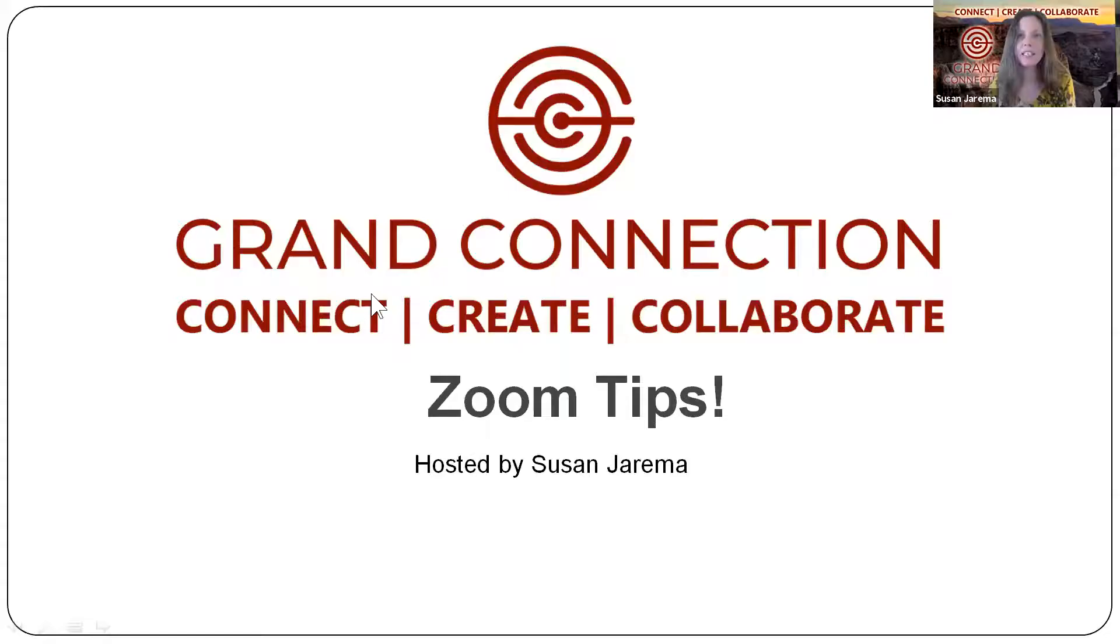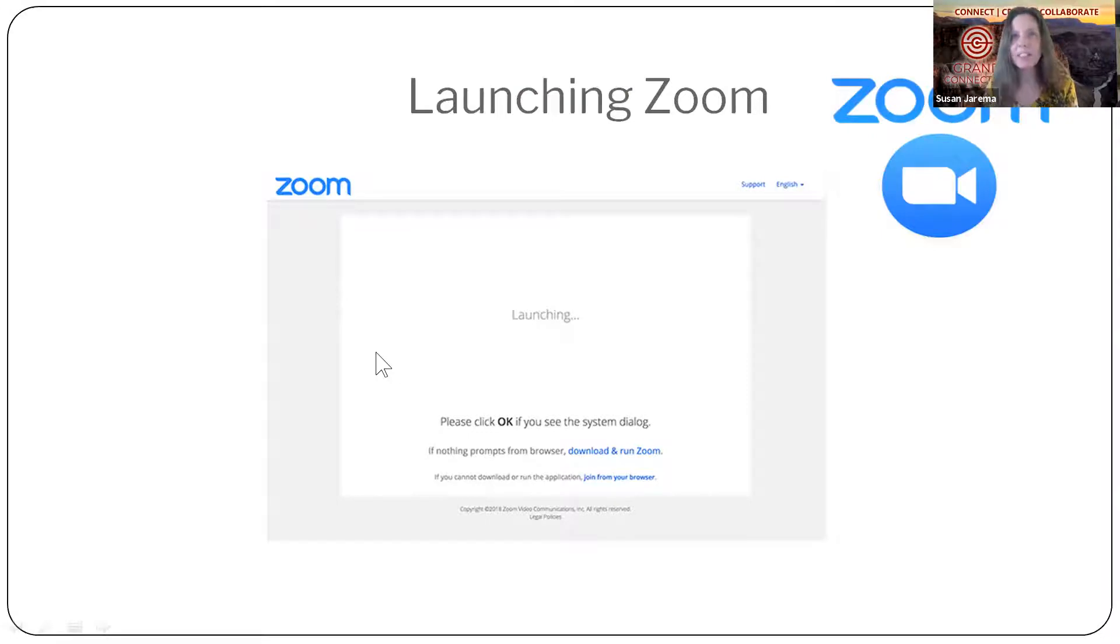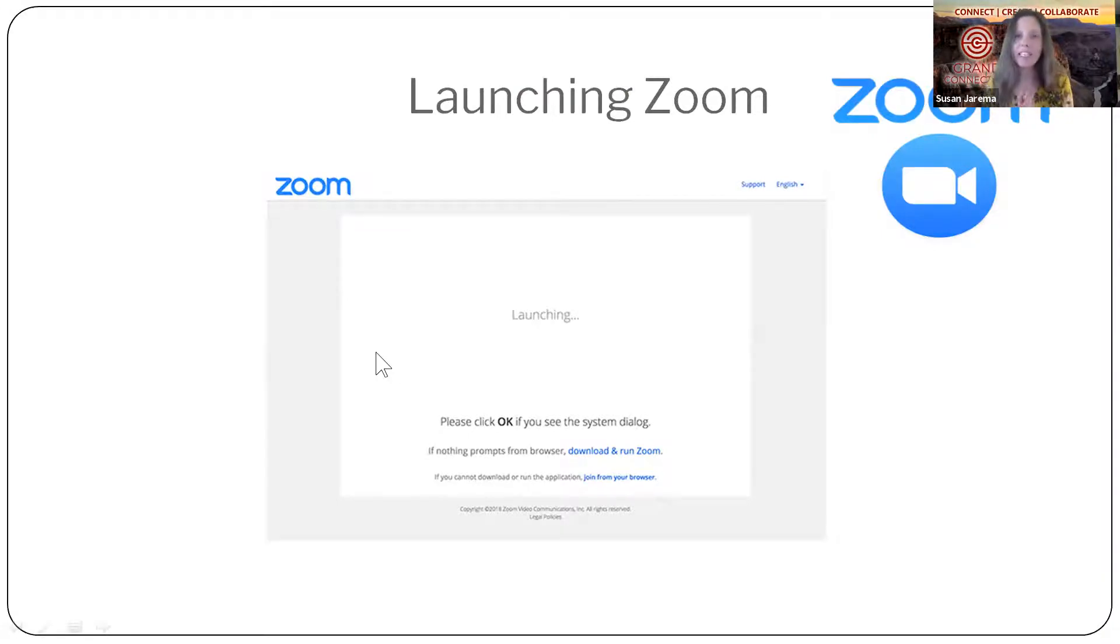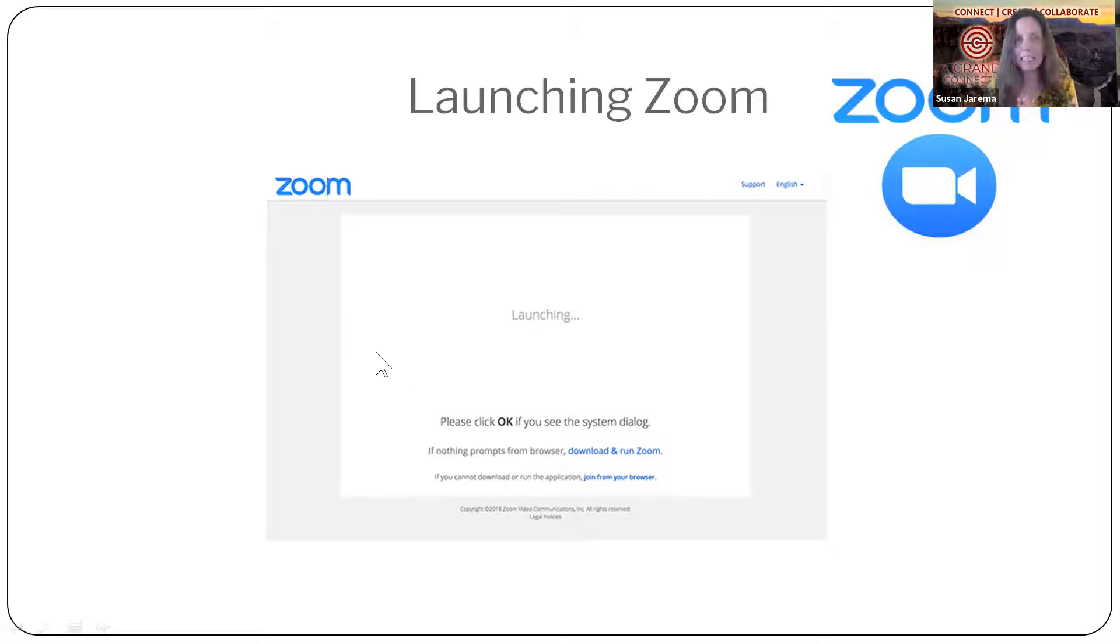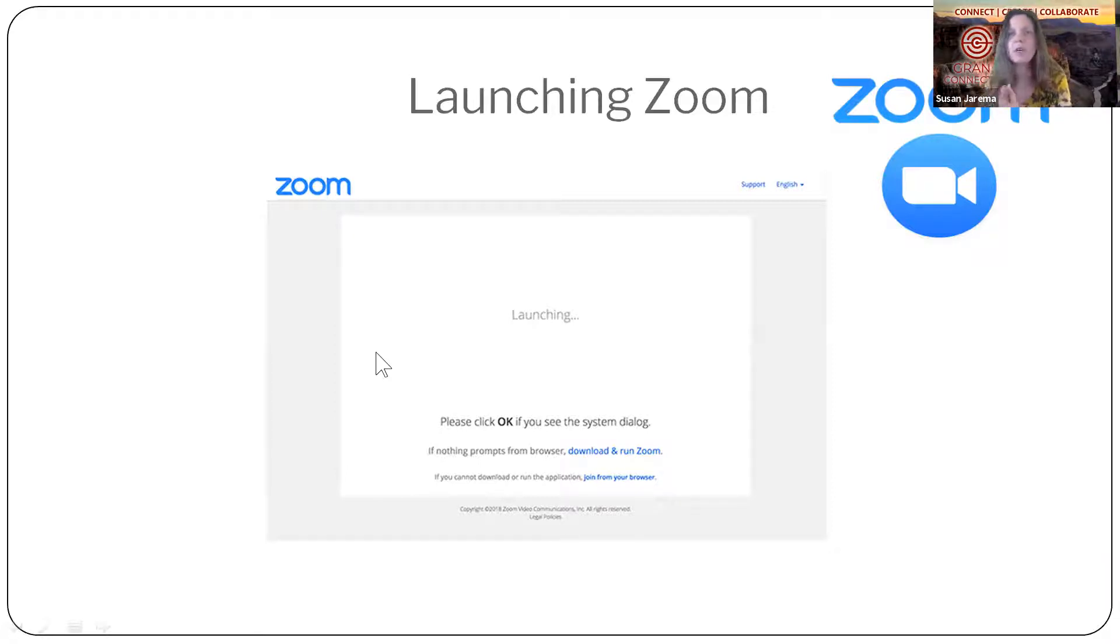I'm going to start off by sharing my screen here and that's something we can do on Zoom. And the first thing you're going to experience is launching the Zoom web app. You'll click on the link after you register, you'll get a link to our meetings and you click on the link and you're going to download Zoom and it's going to open up. You're going to launch it on your computer and it's going to open up into a Zoom room.